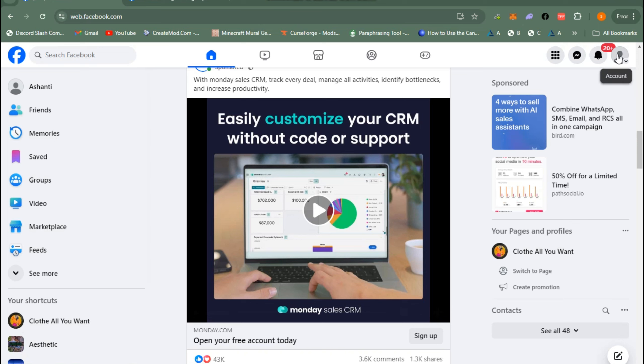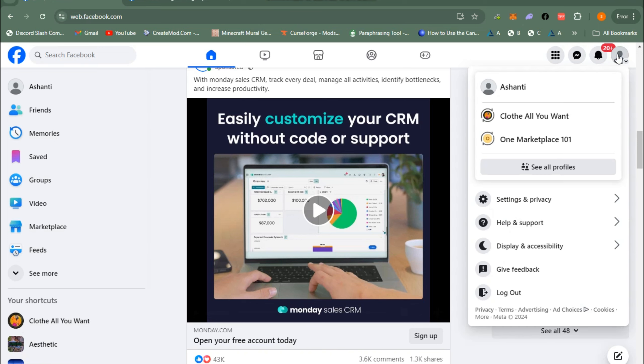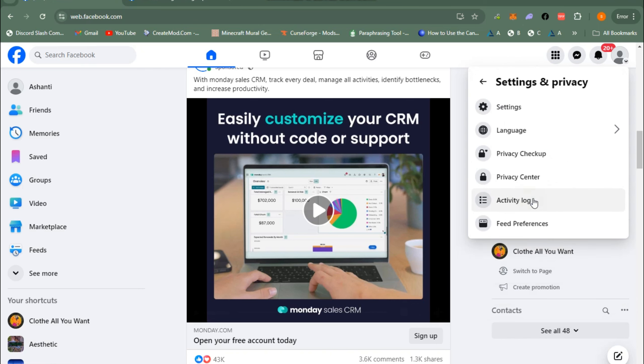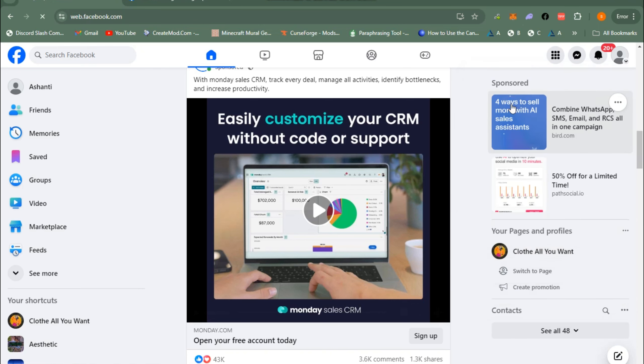Next, simply click your profile at the top right corner, scroll down, and click Settings and Privacy, then tap Settings.